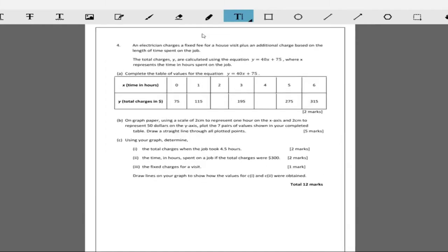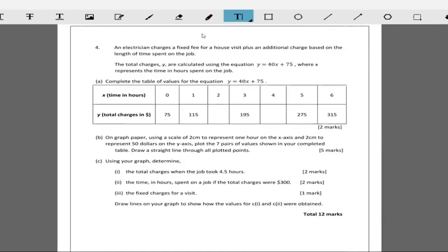An electrician charges a fixed fee for a house visit plus an additional charge based on the length of time spent on the job. So the longer he spends at the house, the more money I have to pay.